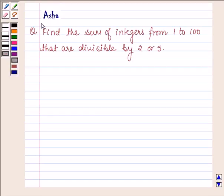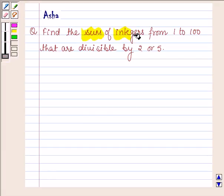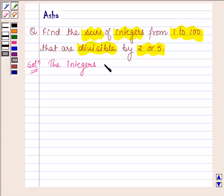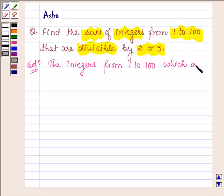Hello and welcome to the session. I am Asha and I am going to help you with the following question: Find the sum of integers from 1 to 100 that are divisible by 2 or 5. Let us now start with the solution and first let us write the integers from 1 to 100 which are divisible by 2.